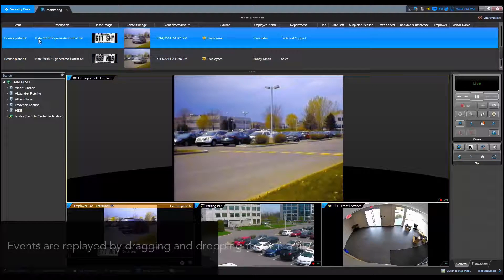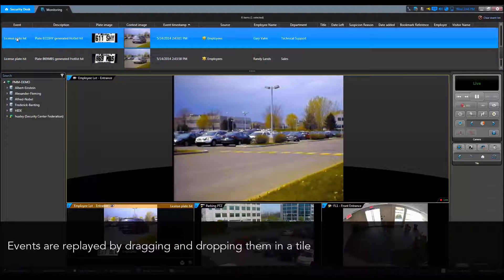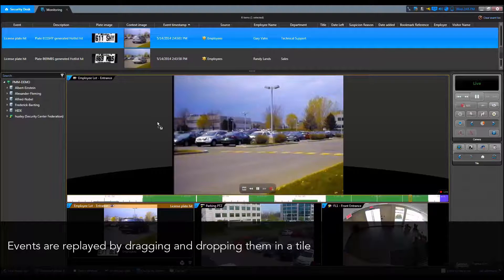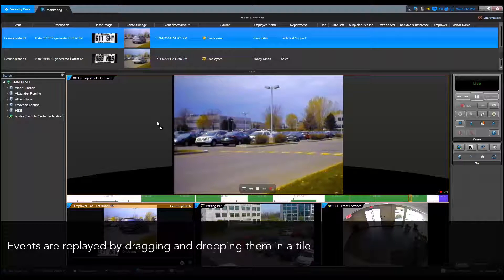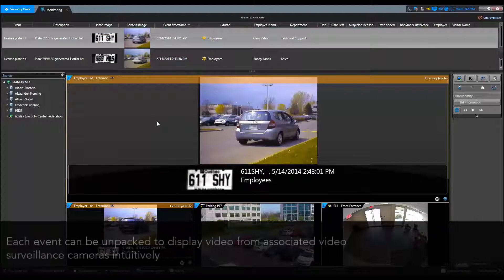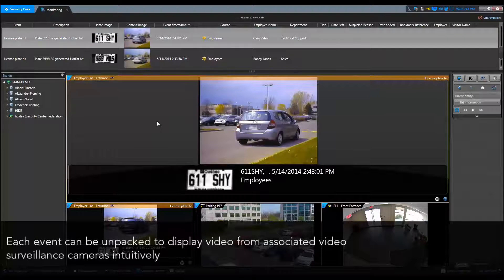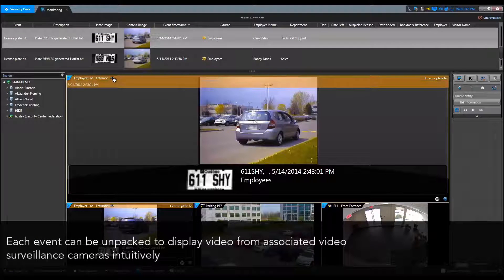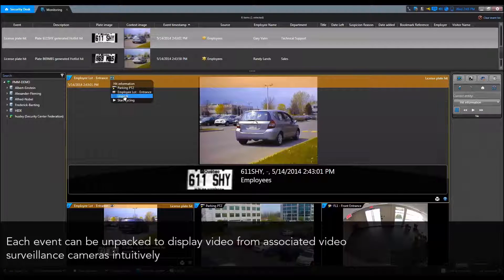Events from the event list can be replayed by dragging and dropping them in a tile. Each event can easily be unpacked to display video from any associated video surveillance cameras.